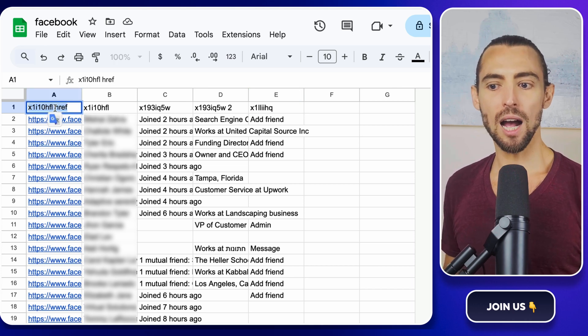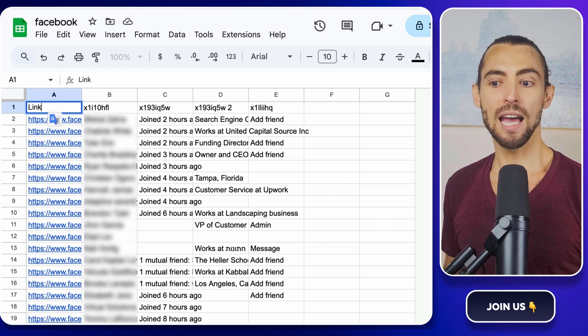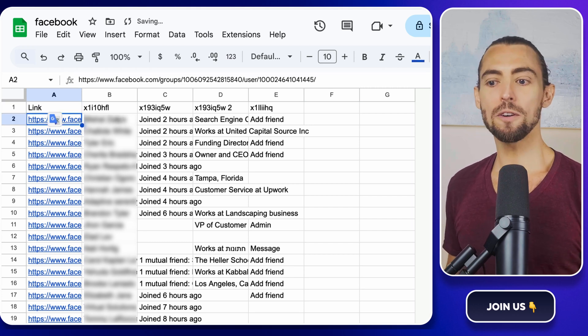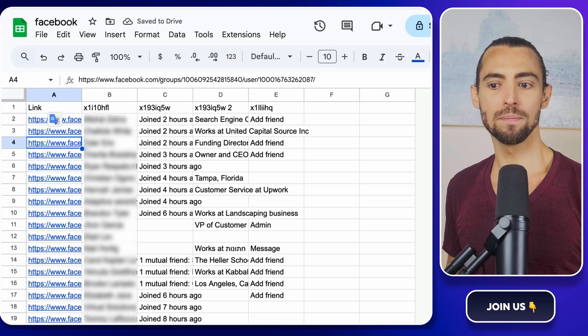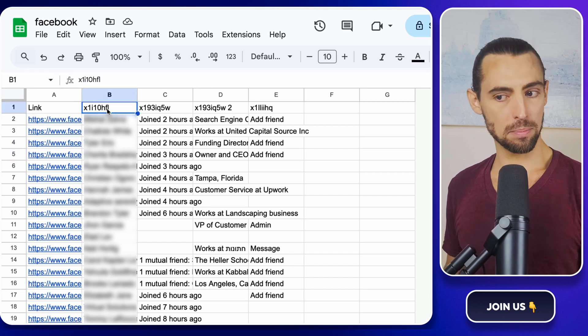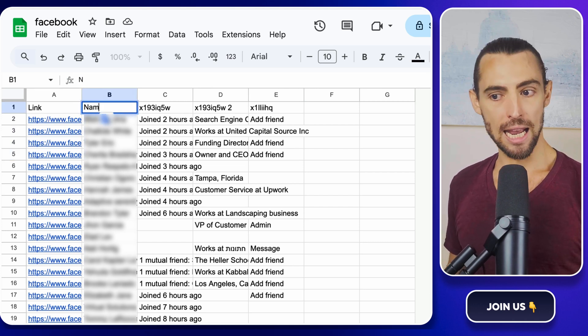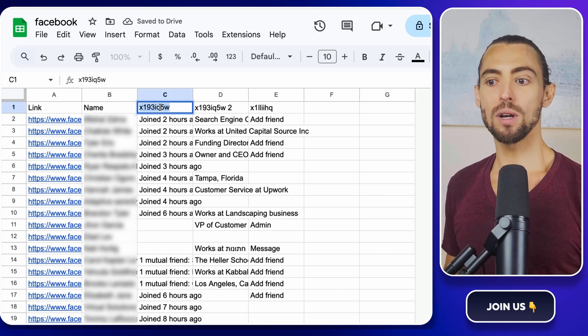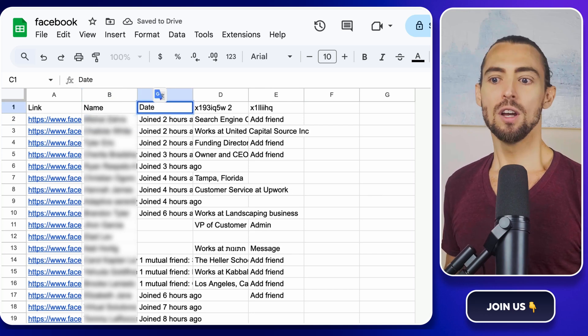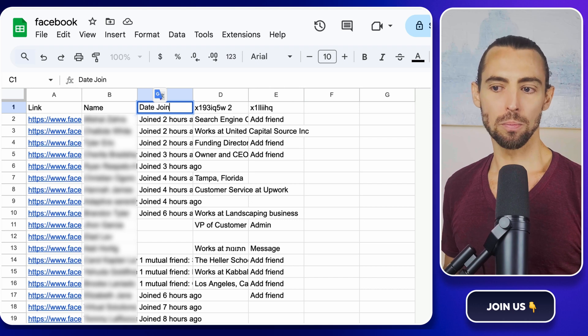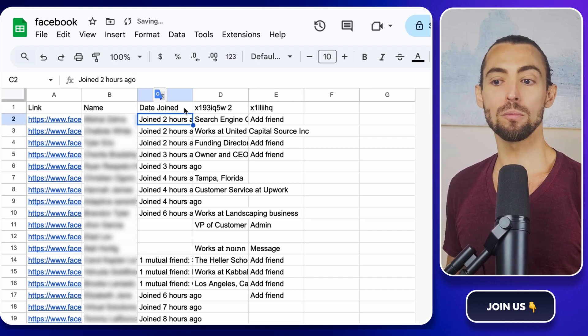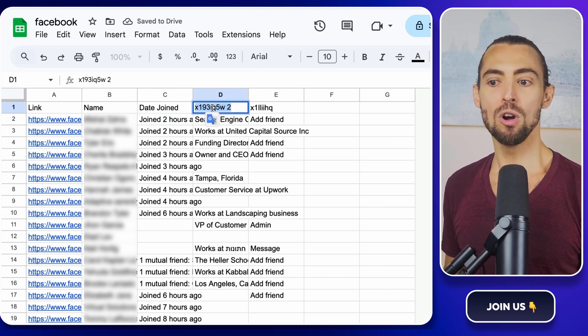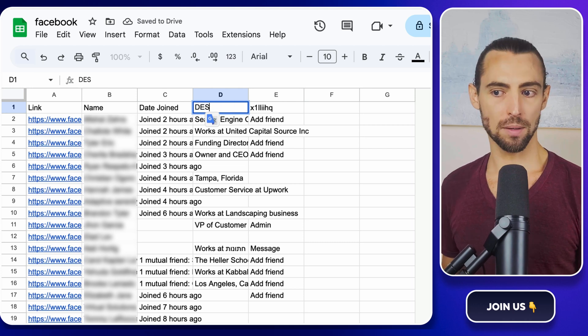Click on the first column header. Let's say it's A and rename it Link. This is where Facebook profile links are. Click on the second column, probably B, and rename it Name. That's their full names. The third one can be Date Joined, so you know when they joined the group. And if there's another column with some random bio or description info, rename that one to Description.